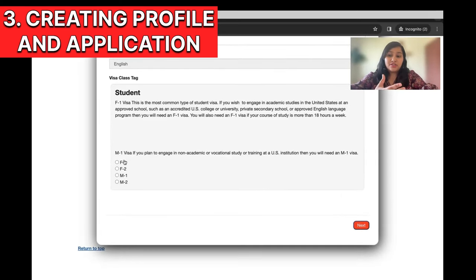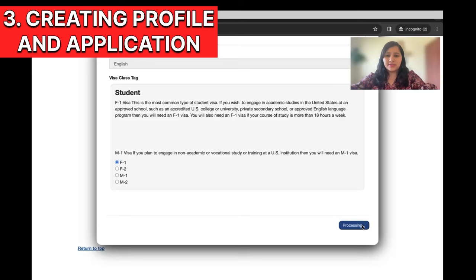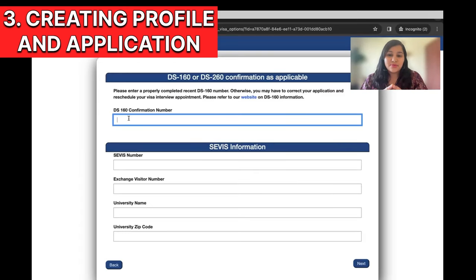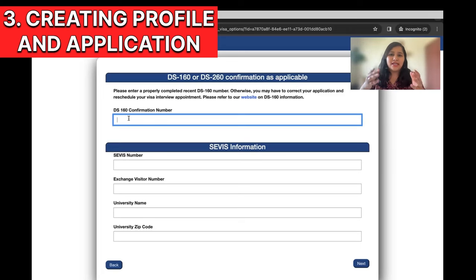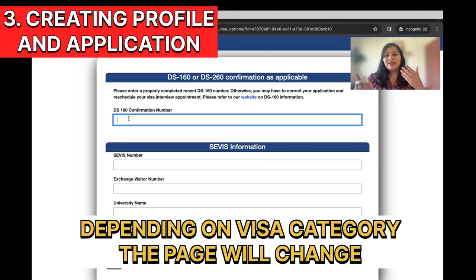Under Students, there are different sub-categories: F1, F2, M1, M2. For this example, I'll select F1 and click Next. The next page is about DS-160 and service information. This page will change depending on the visa category — for student visa it asks these details, for H or L it will ask about your petition, for B1/B2 it'll ask something else. So depending on your visa category, this page will change.